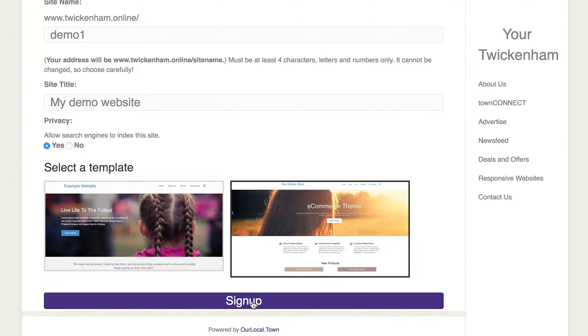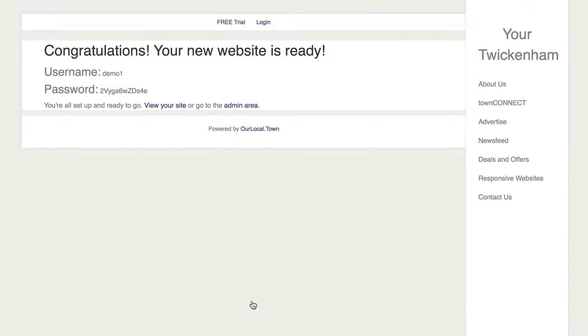What will happen then is the website will be built for you automatically. Then it will go to the next page which just says: 'Congratulations, your new website is ready.'